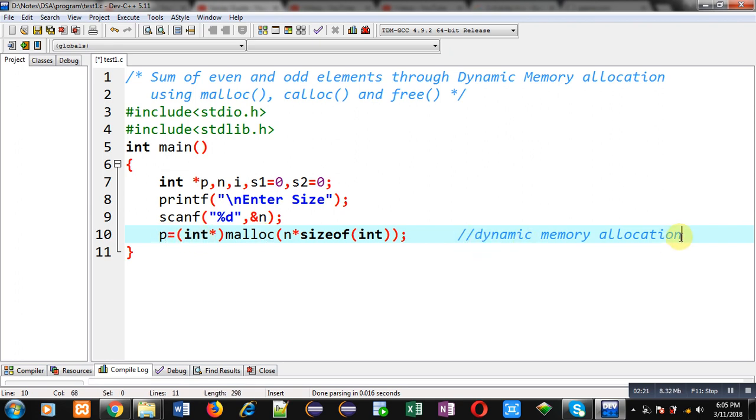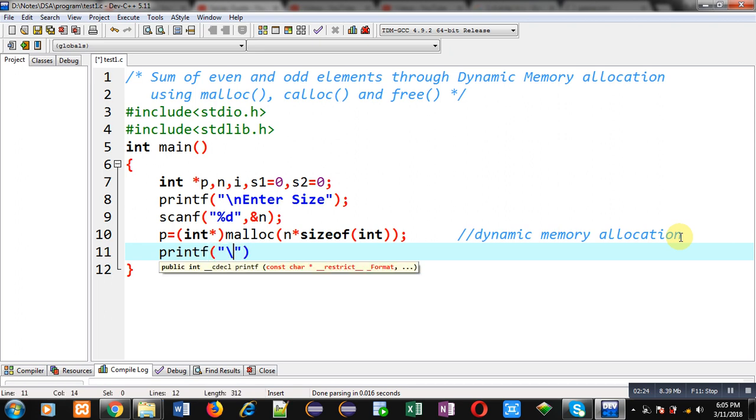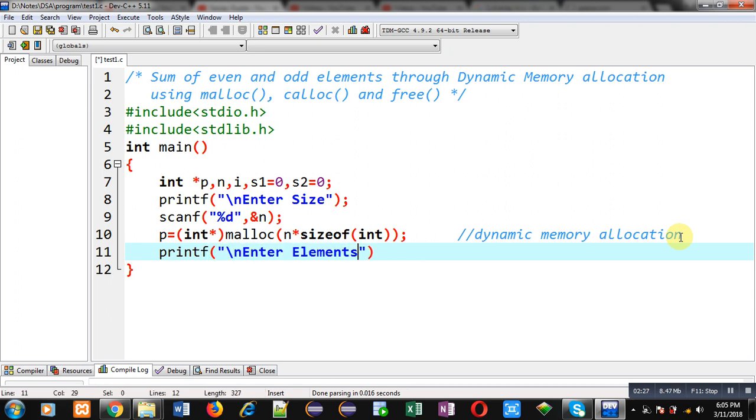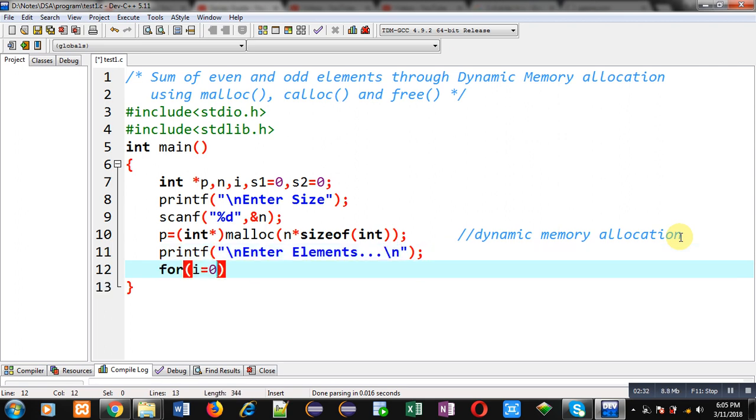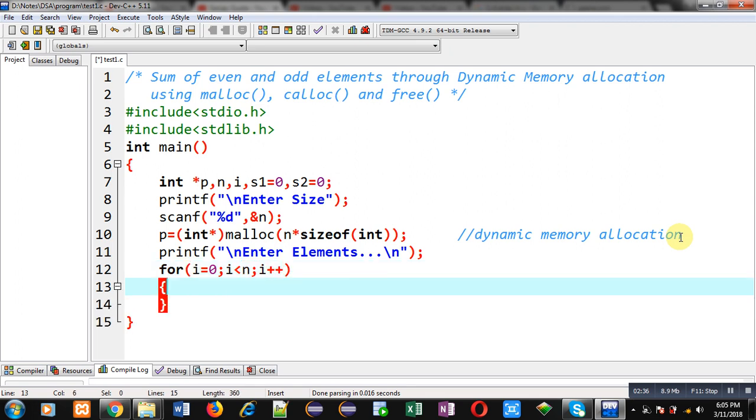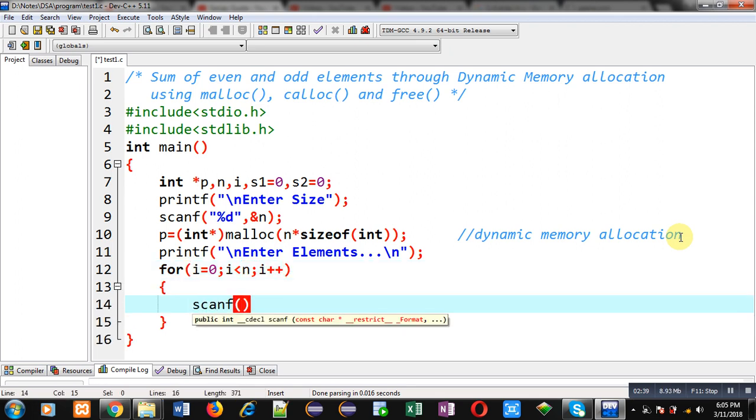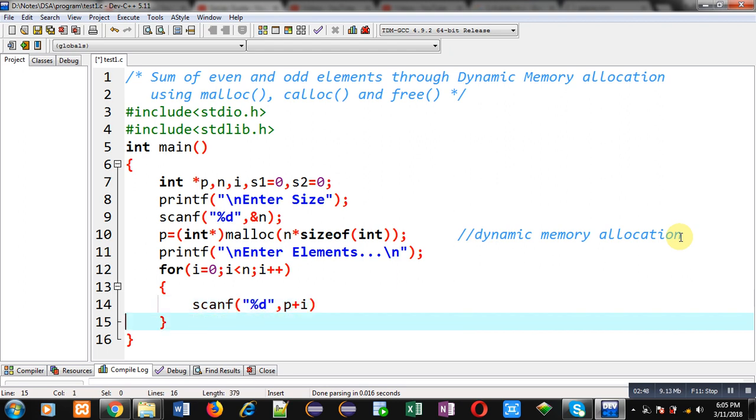Now I have to receive elements from the user after memory allocation, so I can print this message on console. With the help of for loop, I am going to receive those elements from user. For that purpose, I am writing scanf statement, and here I am writing p+i. P is having base address, and I am adding i into it so that I can reach different different locations of that memory. So the entered element will be stored at different memory addresses through this scanf.